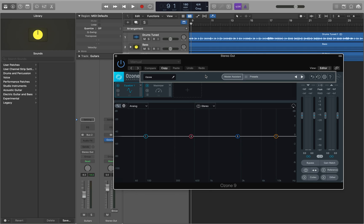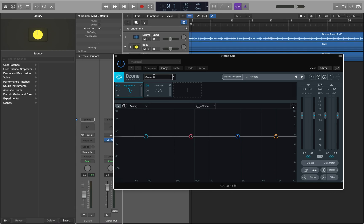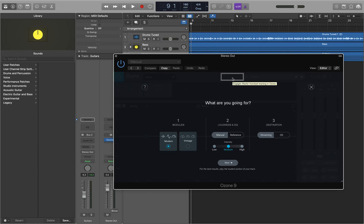I'm going to interact with this group. Inside we have 10 items — the Ozone plugin name edit box, and then if I VO right I get to 'Master assistant button.' I'm going to VO space on this to activate it — 'Press master assistant, dim button.' And now I'm going to stop interacting with this group.